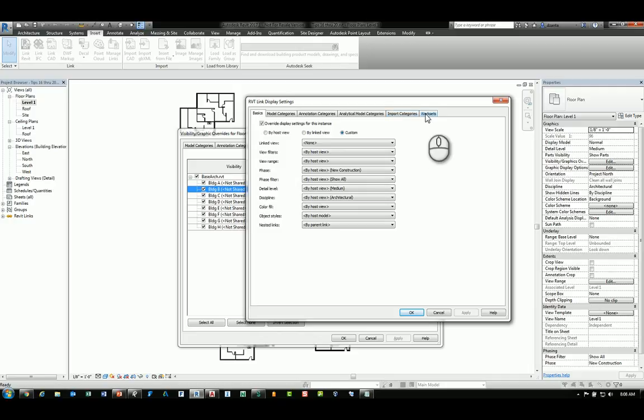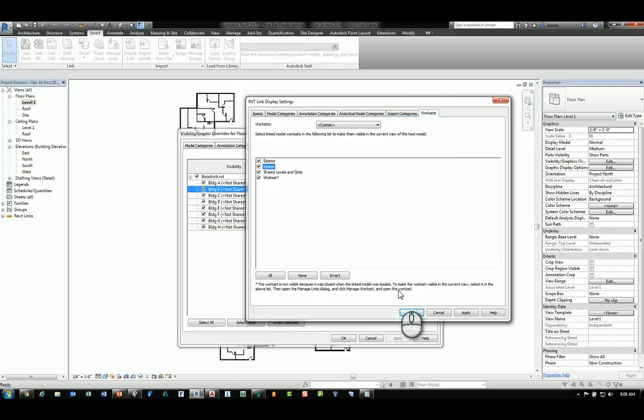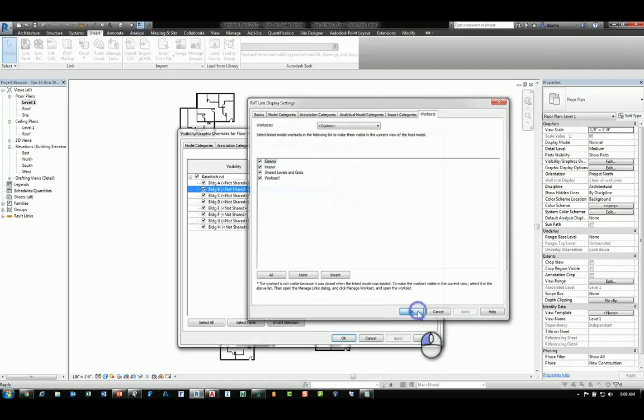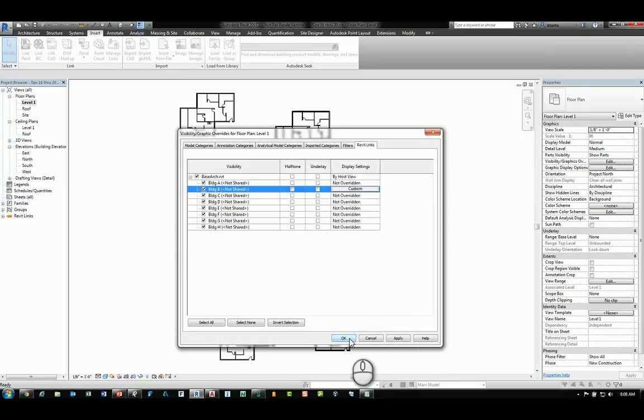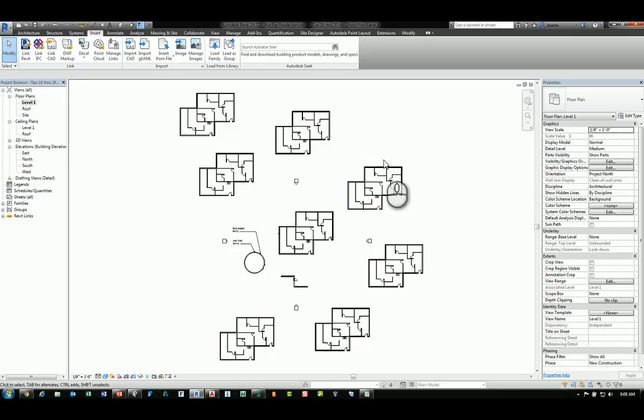If you head over to the Worksets tab, however, you can actually turn on or off a particular workset. So if I turn the Interiors workset back on for that particular instance of Building B, you'll see that data.